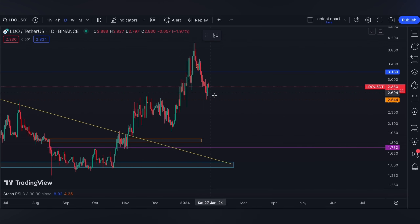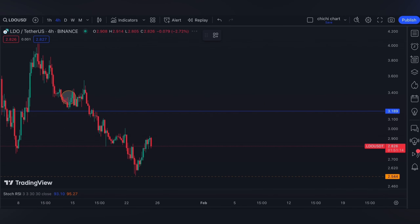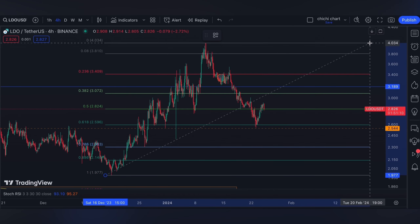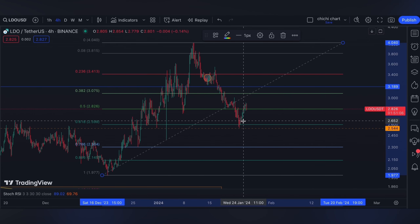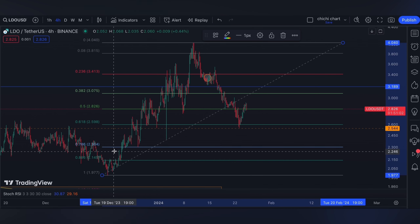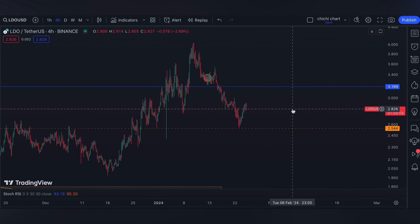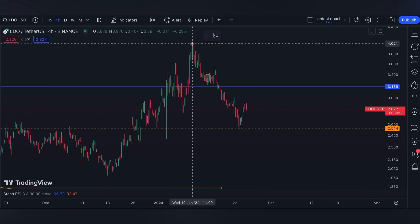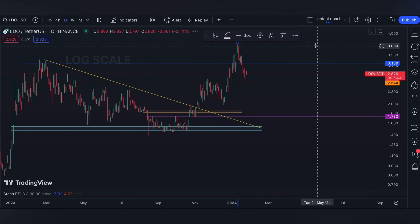Our next support can be until 2.544, and lower than this range we can opt for a 0.786 Fibonacci level from this support to this resistance, since this part right here is a 0.618 — so maybe a line at 2.3 dollars. On the other hand, a confirmed breakout at 3.189 and possibly this previous high at 4 dollars, our next target will remain.